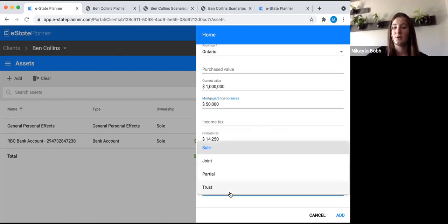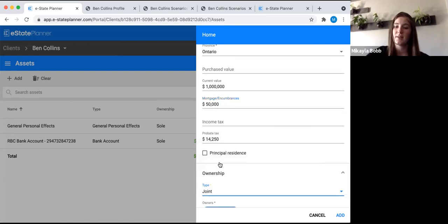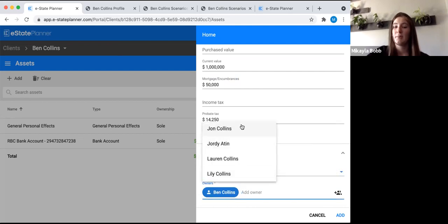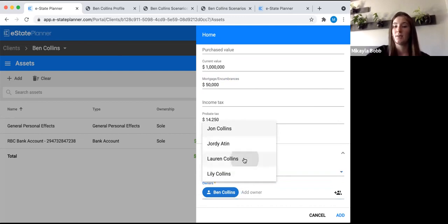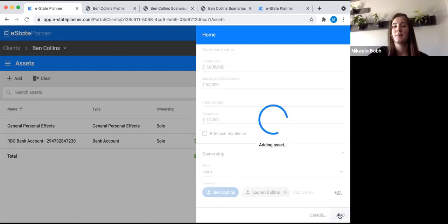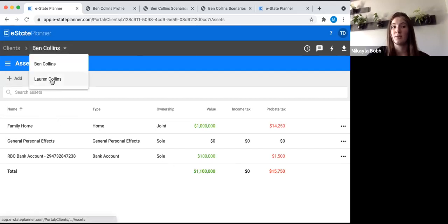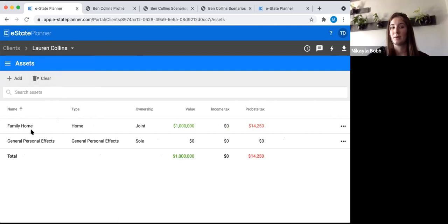Let's say this house is owned jointly. Change the ownership to joint, scroll down, and click Add Owner. You can pick anyone you've already added in the people or other tab — we'll pick Lauren and add. Since Lauren is the spouse and we linked them together at the beginning, this family home will now appear in her list of assets too. We don't have to go in and add it again.